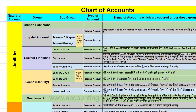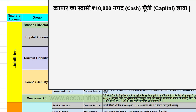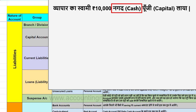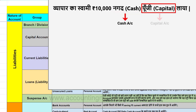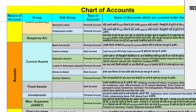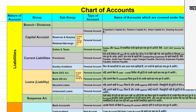इसे हम एक उदाहरण से समझते हैं। मान लेते हैं व्यापार का स्वामी 10,000 रुपये नकद पूँजी लाया। सबसे पहला सवाल है कि इस transaction में प्रभावित होने वाले दो खाते कौन से हैं। Transaction को ध्यान से देखें - यहाँ नगदी आई है, तो यह हुआ एक खाता। अब दूसरा खाता देखते हैं - नगदी कौन लाया है? व्यापार का स्वामी। तो इस transaction में दो खाते हैं - cash account और capital account।